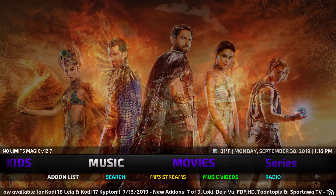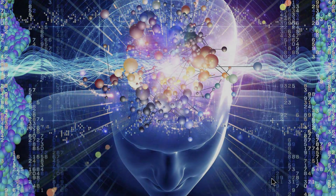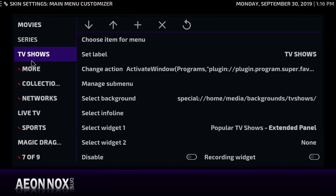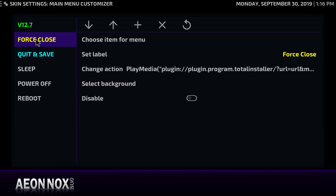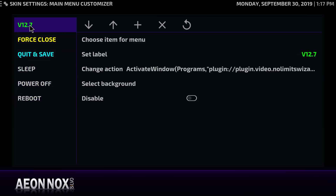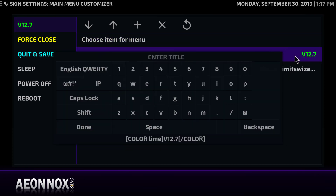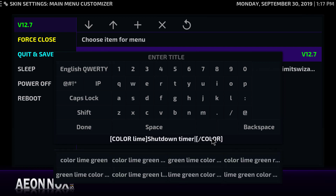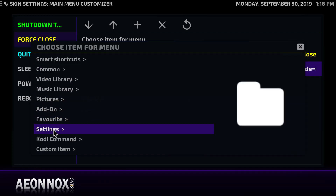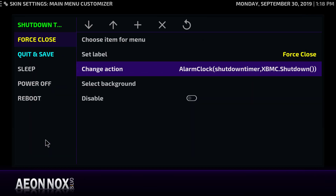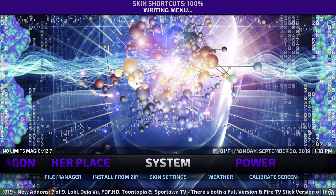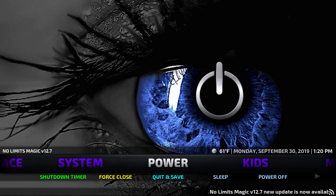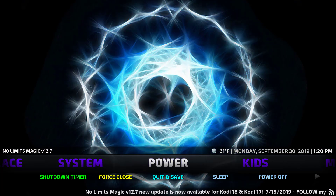There's one more thing to add: a shutdown timer. Go to System, then down to Skin Settings, and into the main menu again. Scroll down to Power and hit 'Manage sub menu.' Here you'll see the options under the power menu. I'm going to change one option — rename it to 'Shutdown timer.' Then click 'Change action,' go to Kodi command, and pick the 'Add timer' button. Hit Backspace to exit and your skin menu will rebuild. Now in the Power option you can see the Shutdown Timer added in green letters. Our media center is completely finished.